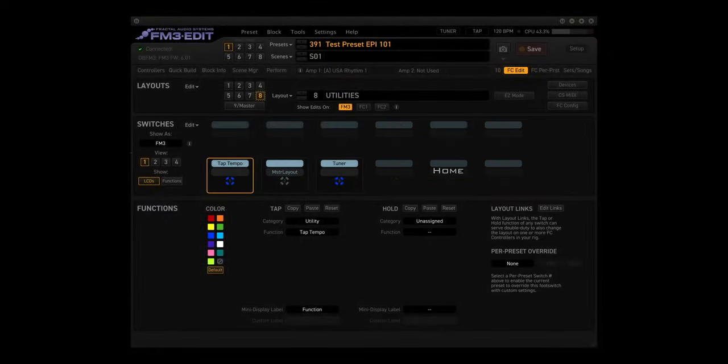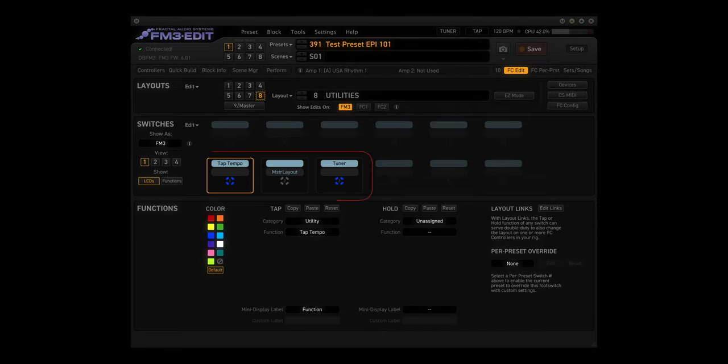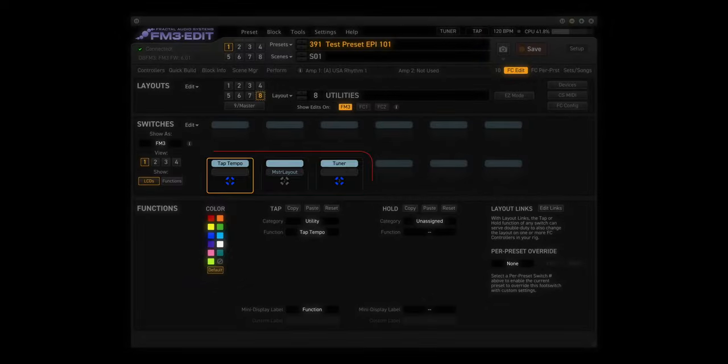Layout 8 is Utilities. This layout has one view. Tap functions are Tap Tempo, Blank, and Tuner. Hold functions are Blank, Master Layout, and Blank.